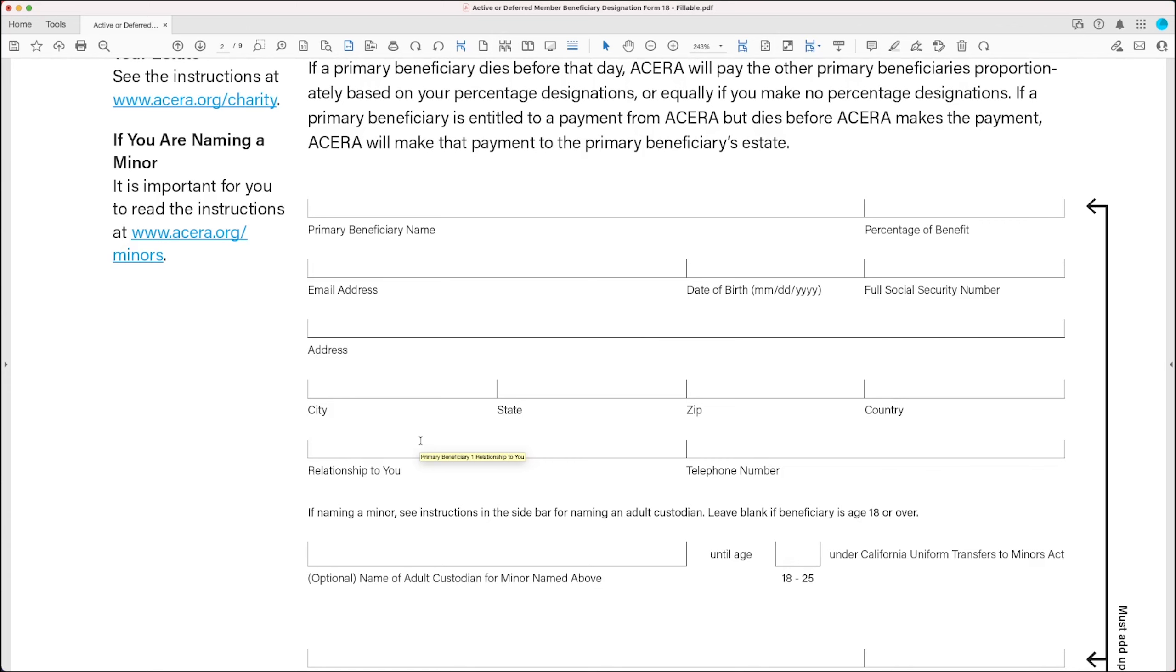Now, if you don't have all the information handy at the time you want to submit the form, you can still submit the form if you need to update your beneficiary. The minimum information we need for each beneficiary is the name, the relationship to you, and the percentage of the benefit you want to leave to this beneficiary.